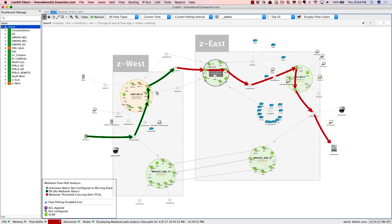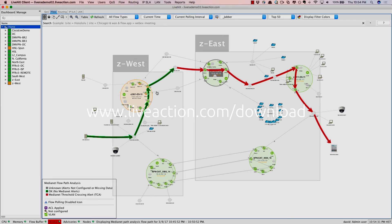I hope this brief demonstration helps you to see the value LiveNX brings in troubleshooting voice and video and resolving these quality of experience issues.